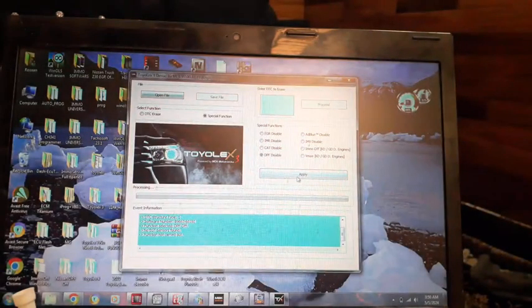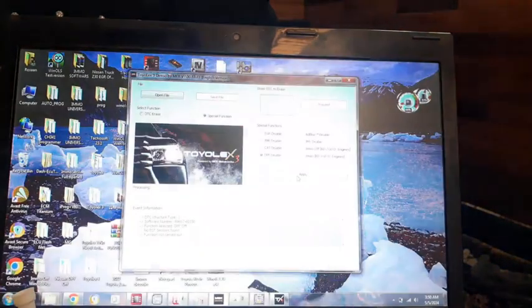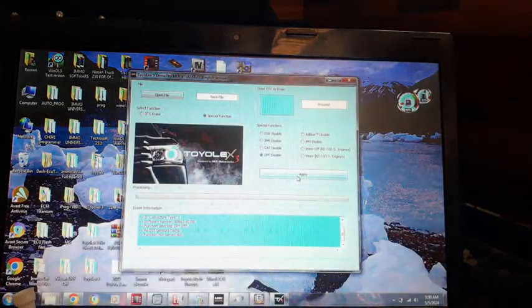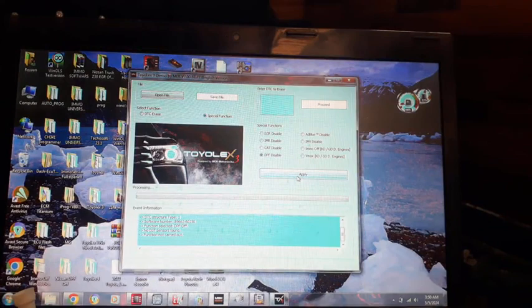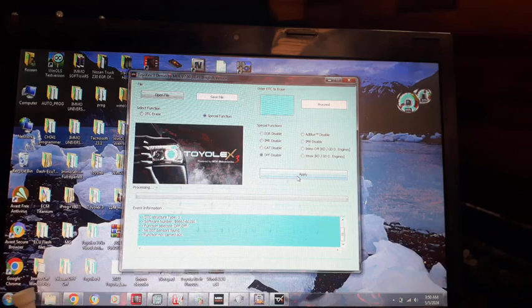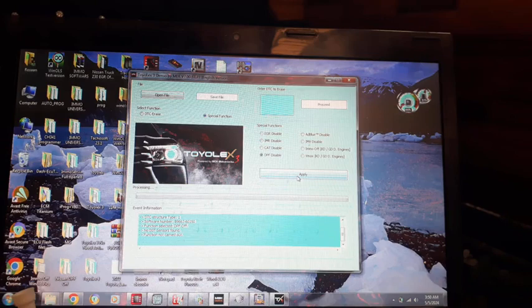So in this way, you can do EMO off, EGR off, DPF off, DCT, and AdBlue, anything you can do it by these softwares.